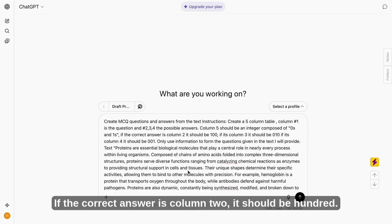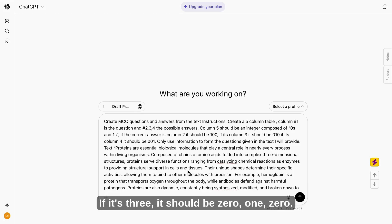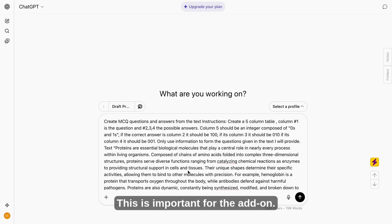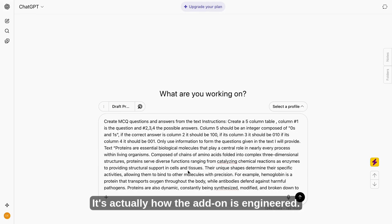If the correct answer is column two, it should be hundred. If it's three, it should be zero, one, zero. And if it's four, it should be zero, zero, one. This is important for the add-on. It's actually how the add-on is engineered.